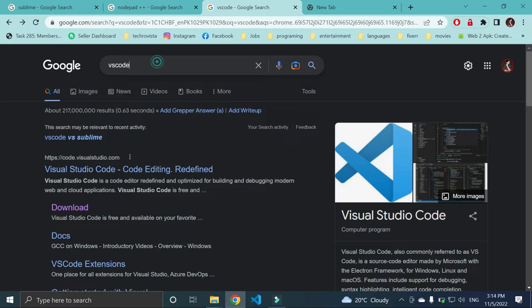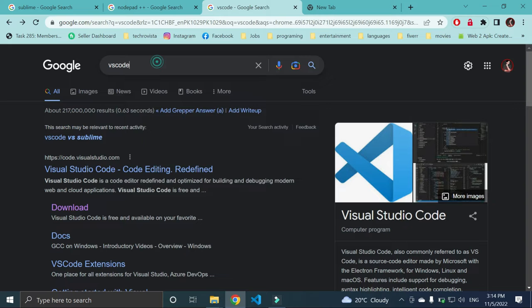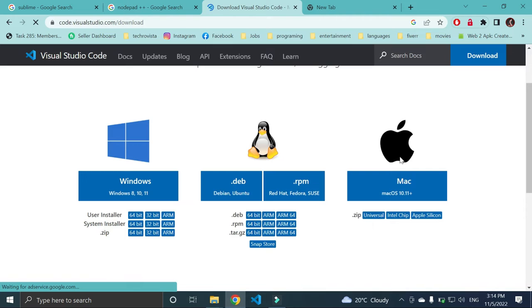First you have to go to Google and write VS Code download, then you can see this screen. Here you can go to download VS Code. Now from here, if you are using Windows or you are using Mac or Ubuntu, you can download for yourself, but I am using Windows.